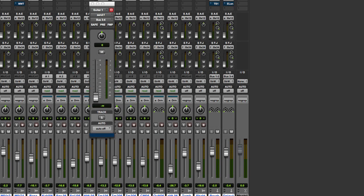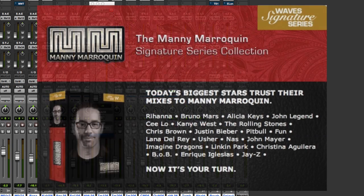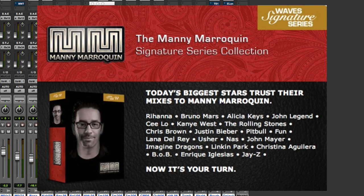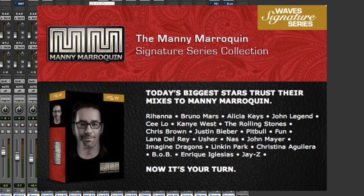Hi, it's Russ from Protos Expert and I've got myself a set of the Manny Marroquin plugins from Waves.